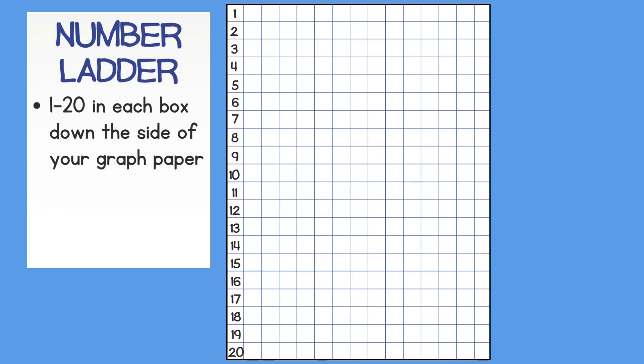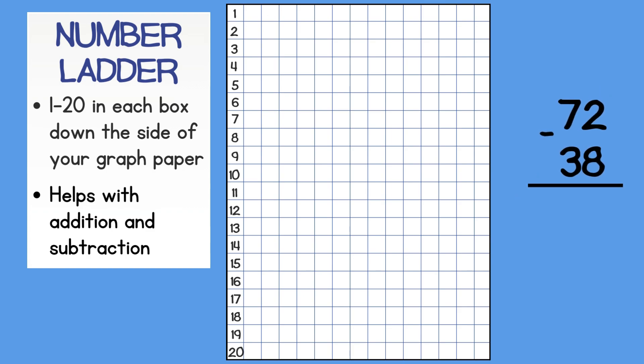This is a helpful tool to use with addition and subtraction. Let's practice using a number ladder with this subtraction problem, 72 minus 38. Now, I cannot do 2 minus 8 so I must unbundle a 10 from the tens place and add it to my ones place.